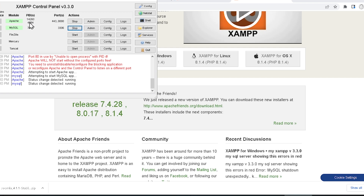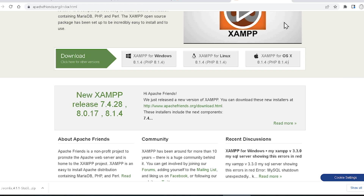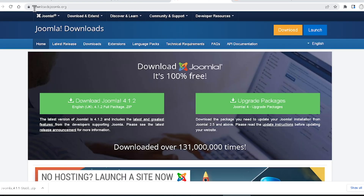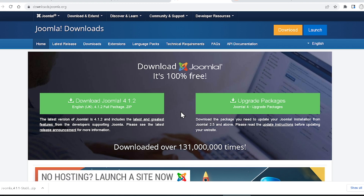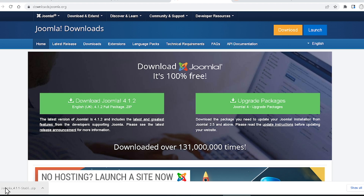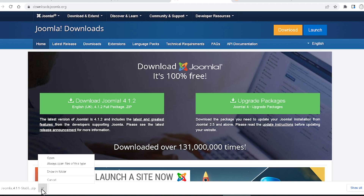Now you can see I am running Apache and MySQL. After that, come to downloads.joomla.org and download the latest version of Joomla — in this case 4.1.2. Now my software is downloaded and my file is downloaded.